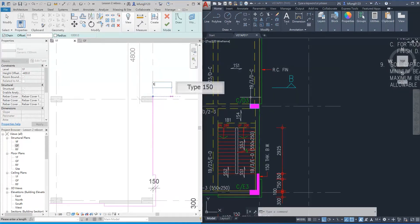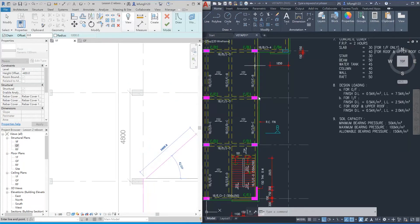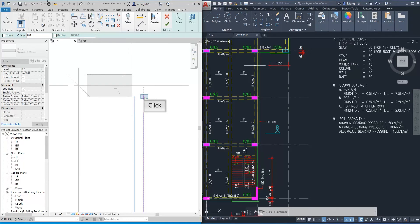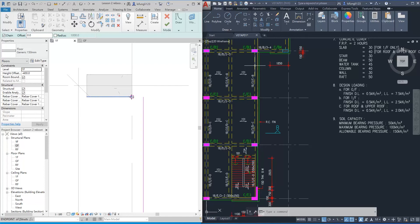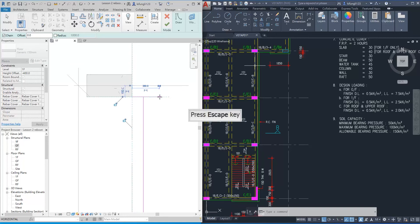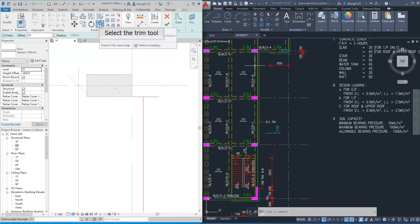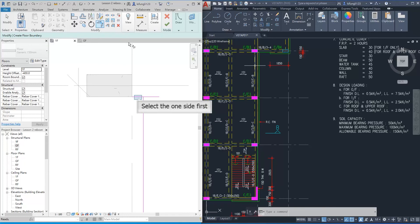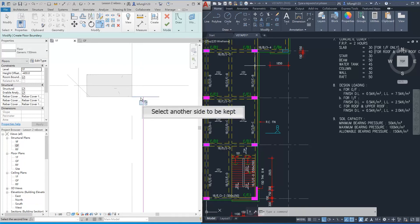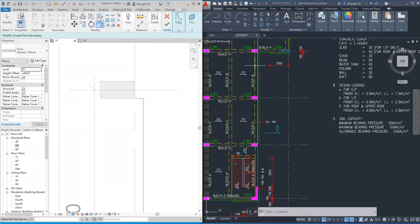When we are drawing boundary lines, we can type the dimension directly, which lets us quickly determine the length of the boundary lines. Now let's learn a tool to modify the boundary lines. First, select the trim tool — this can help you trim down the boundary lines. Then select the line that you want to keep, then select another side that you want to keep. After that, you can see the extra line is trimmed.